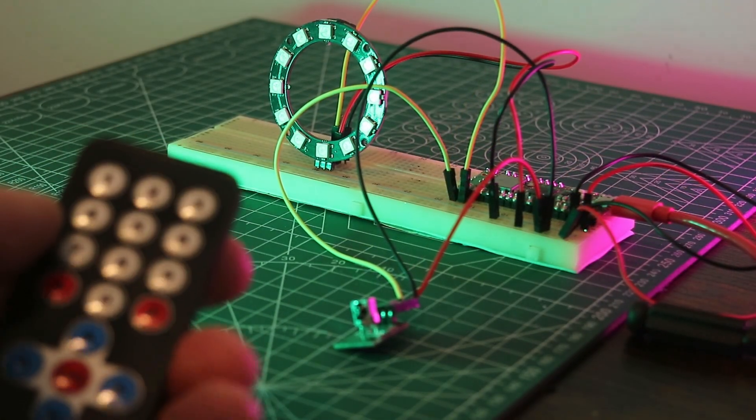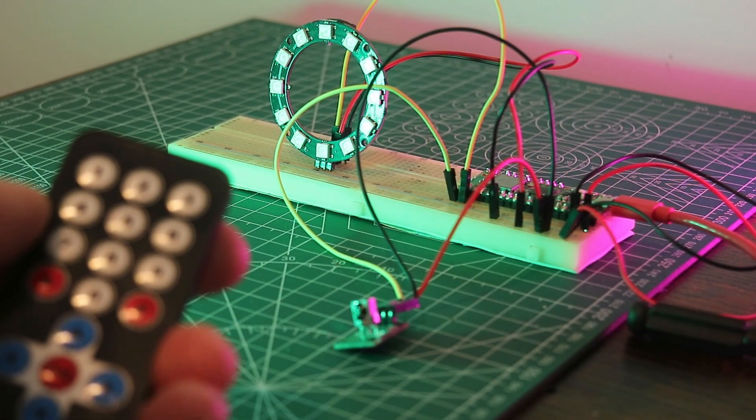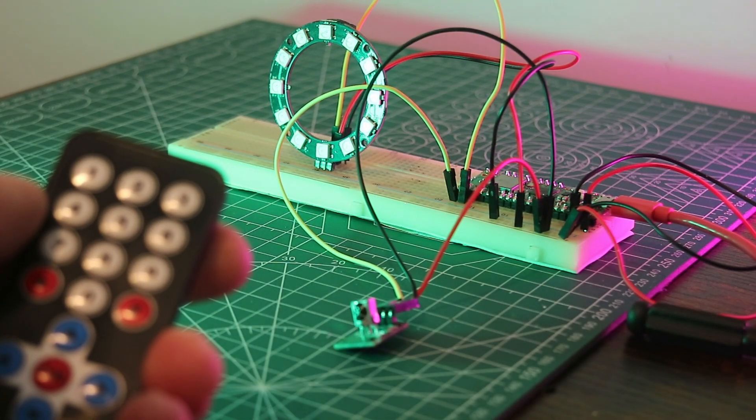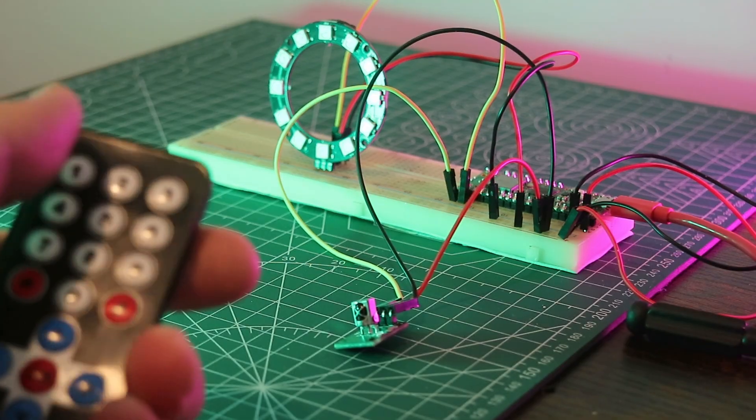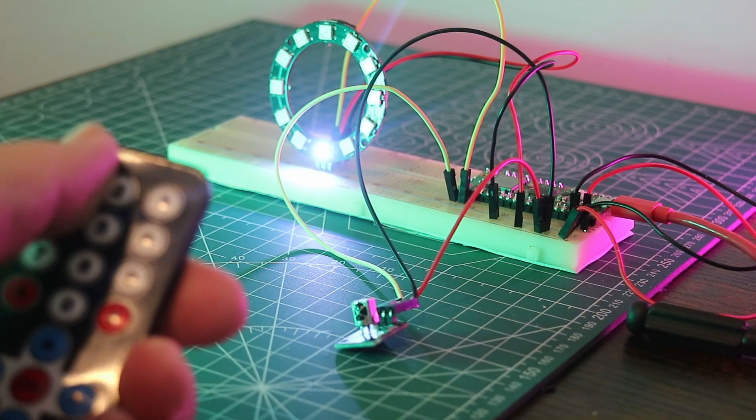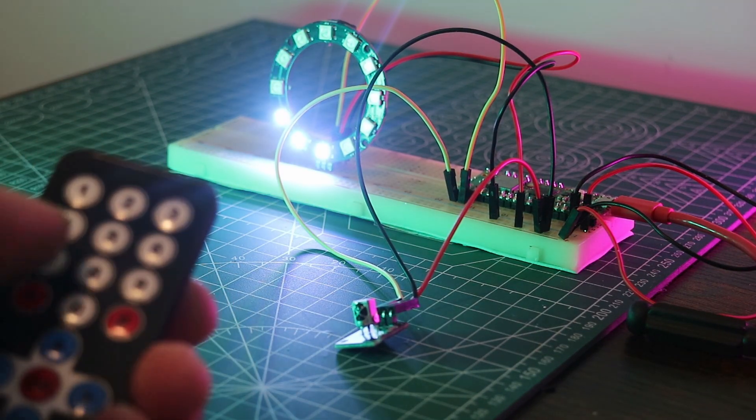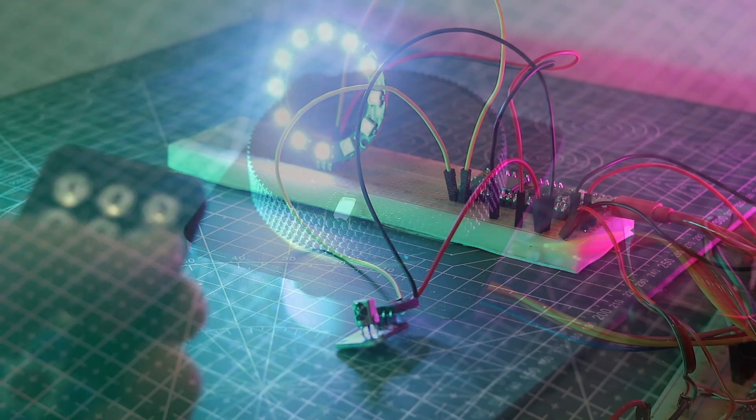For each number button on the remote, we'll light that many pixels and use the up and down arrows to change the color. Let's have a look. Works perfectly.